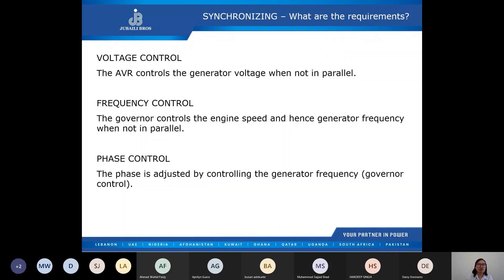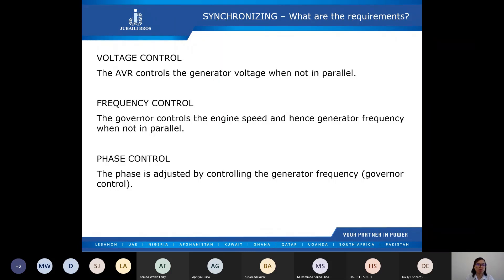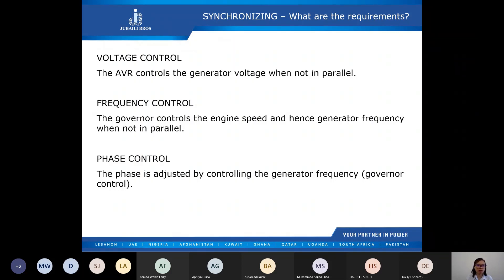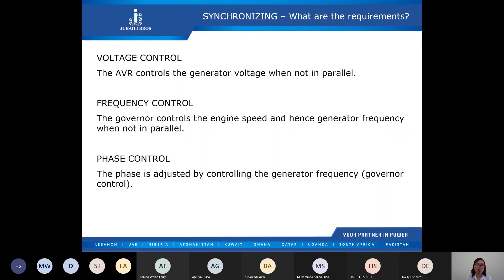We have finished the high-level explanation of synchronization. Now let's have a more detailed discussion on how synchronization happens. When not in parallel, or when gensets are working standalone, the AVR controls the generator voltage and the governor controls the engine speed — and hence the generator frequency. Phase angle is adjusted by controlling the generator frequency. These parameters are managed independently by the AVR and the governor.